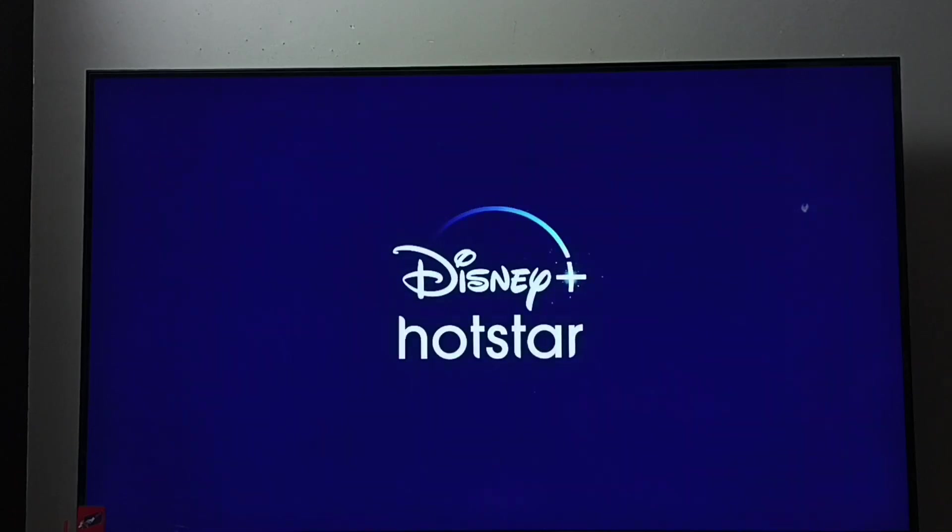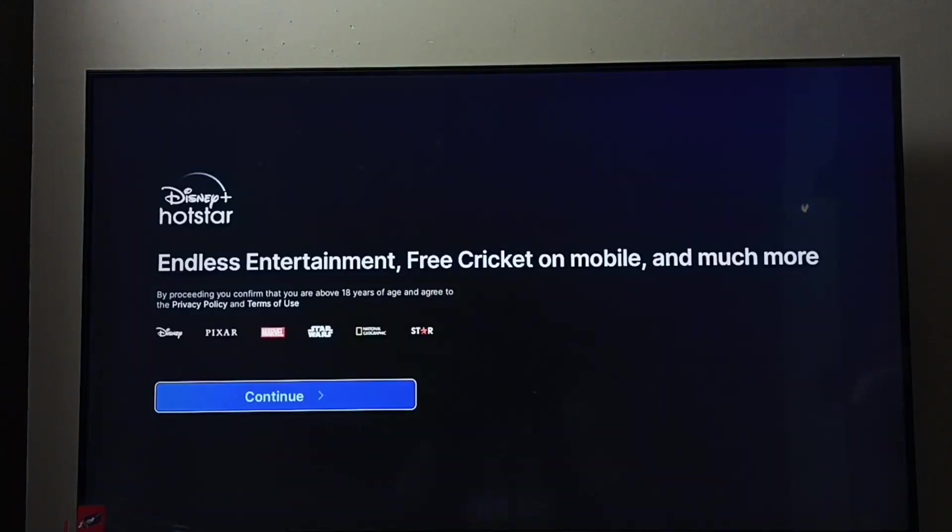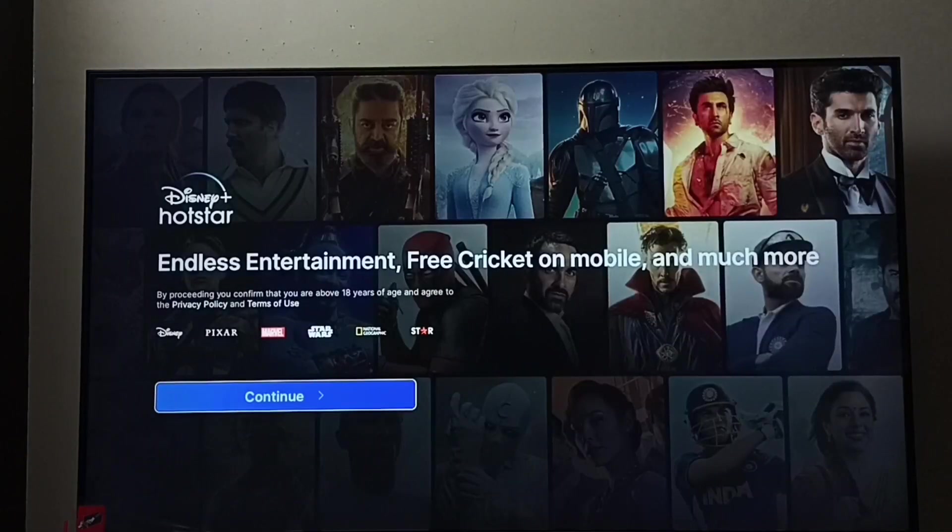So these are the three methods to install the Disney Plus Hotstar app. I hope you enjoyed this video — please subscribe to my channel, and please like and share the video.